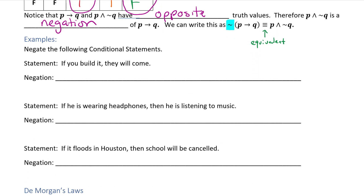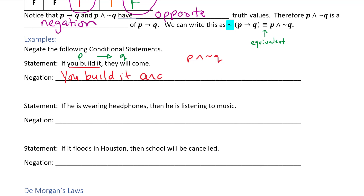So we're going to negate some conditional statements. Take 'if you build it, then they will come' — that's if P then Q. The negation would be P and not Q. So P is 'you build it' and not Q is 'they do not come.' If you were promised 'if you build it then they will come,' but then you built it and they did not come — that would be the negation. That tells you it's actually not true; that's the counterexample.